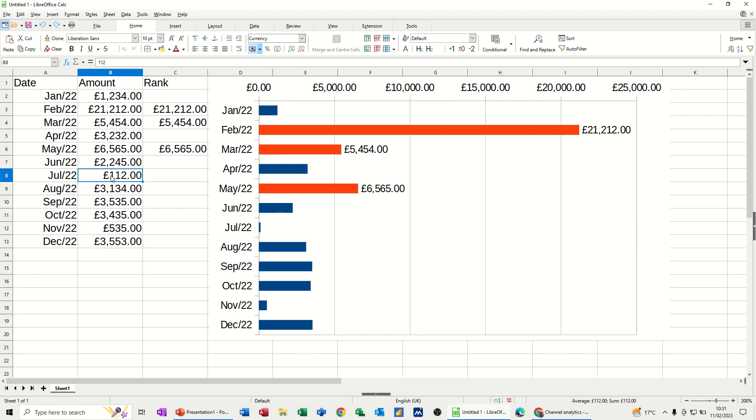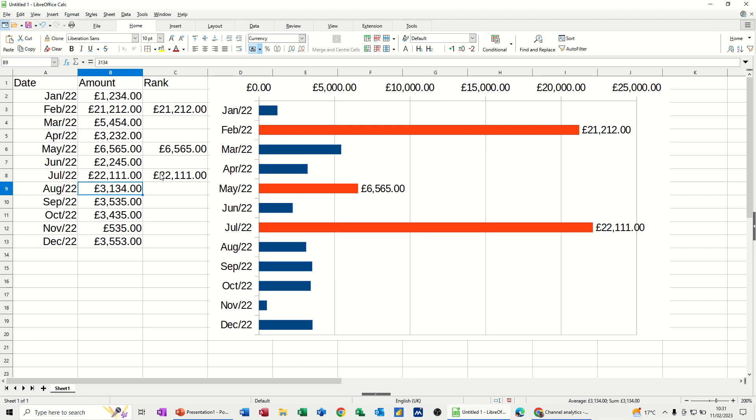Now if I make one of these the biggest, so the highest figure is 21, so if I go 22,000, that now becomes the largest amount, and this picks it up, and then that orange bar on the graph represents the now largest in that list.